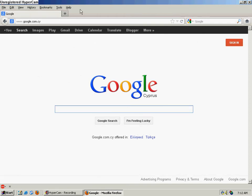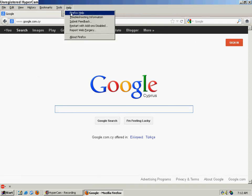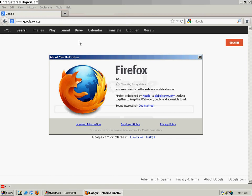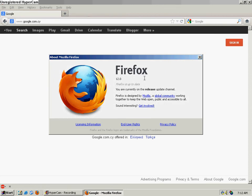This is pretty good. We've got Mozilla Firefox 12.0. It says that it's up to date, but it's not.